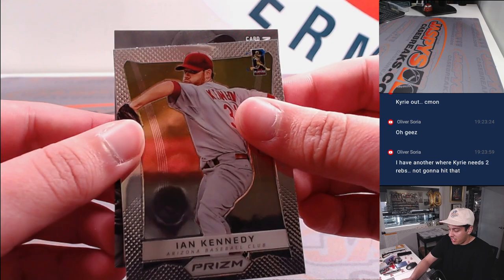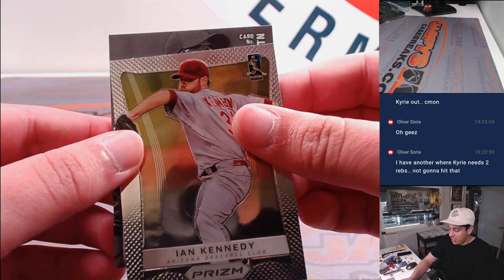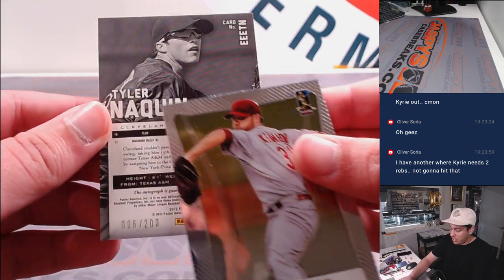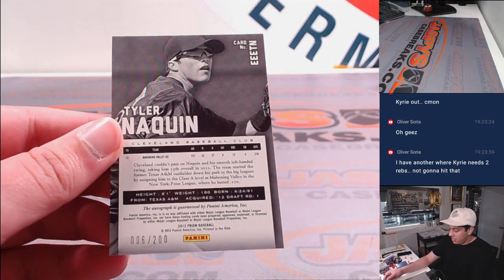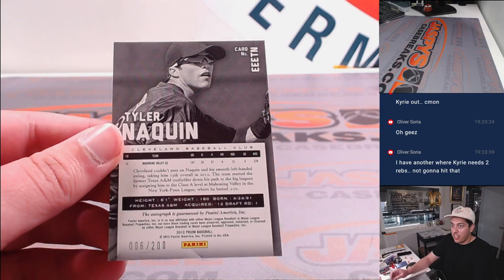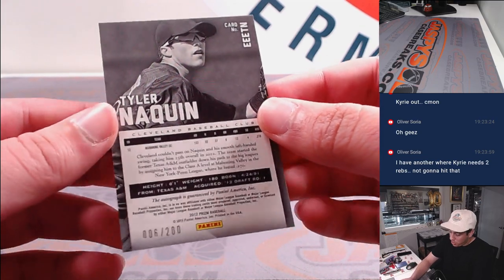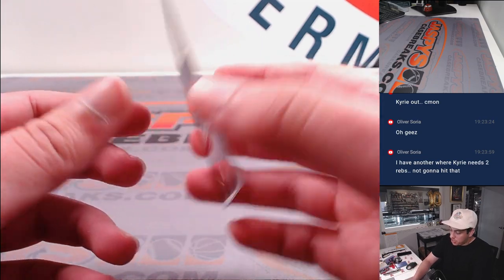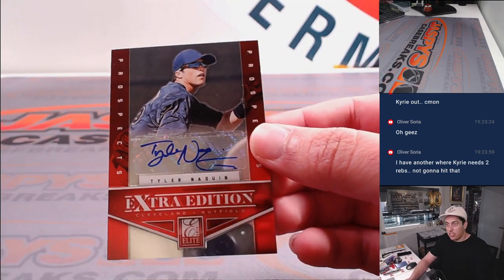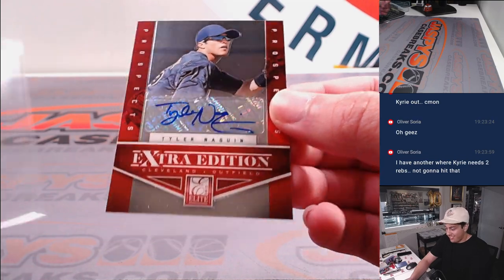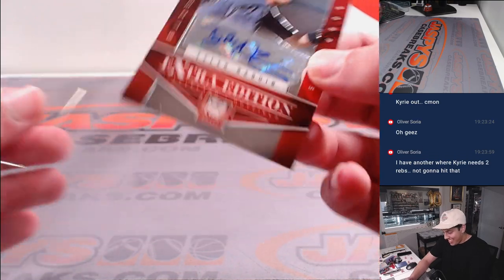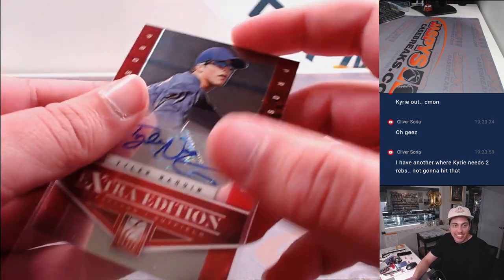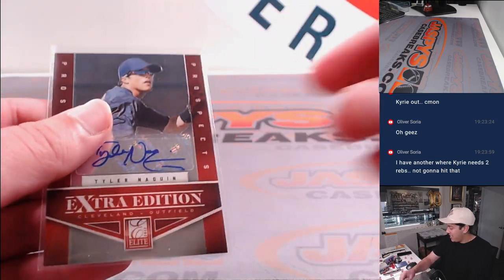Ian. And the autograph is 6 out of 20. Tyler Naquin. Going to Cleveland. That's for Chad.